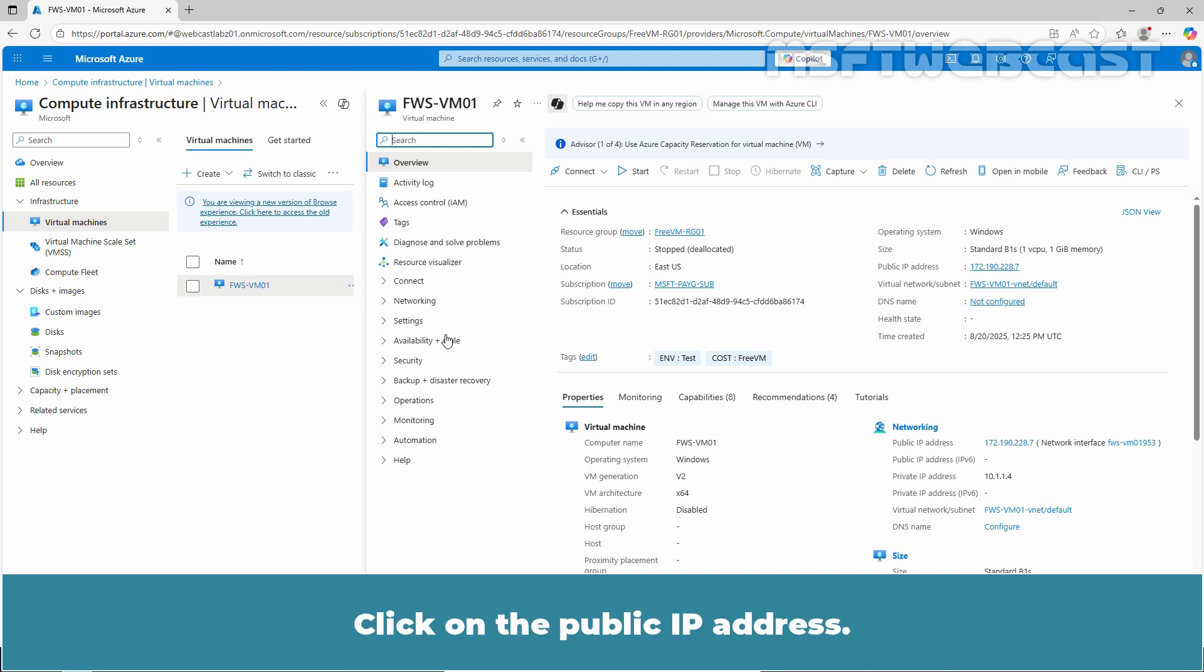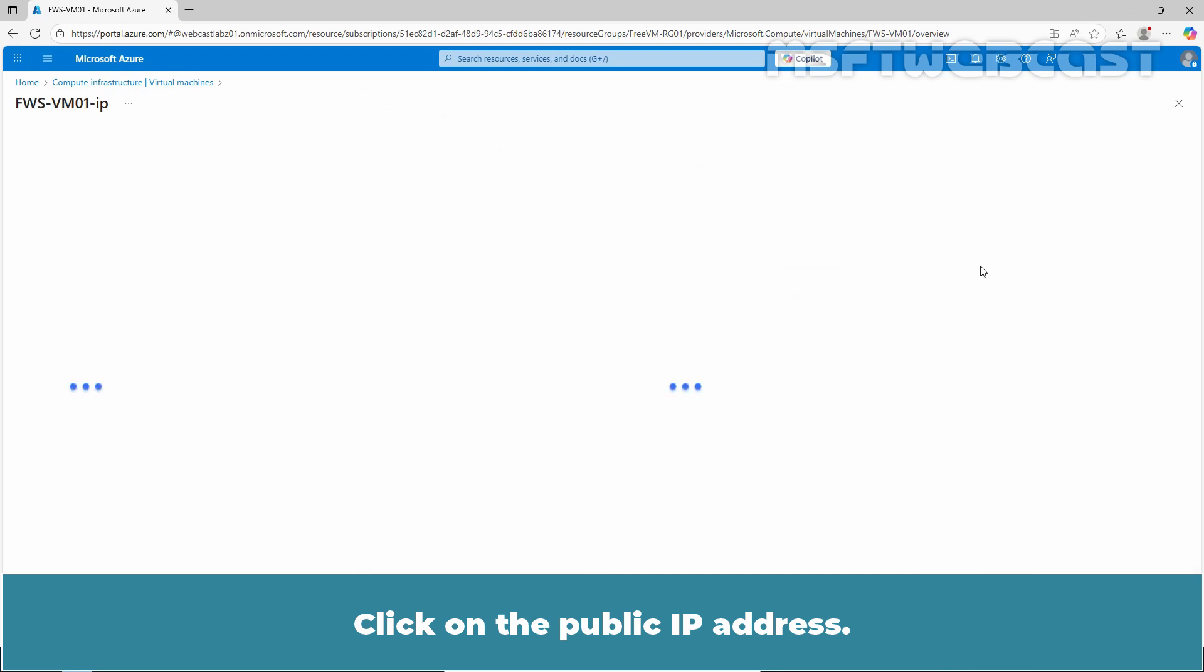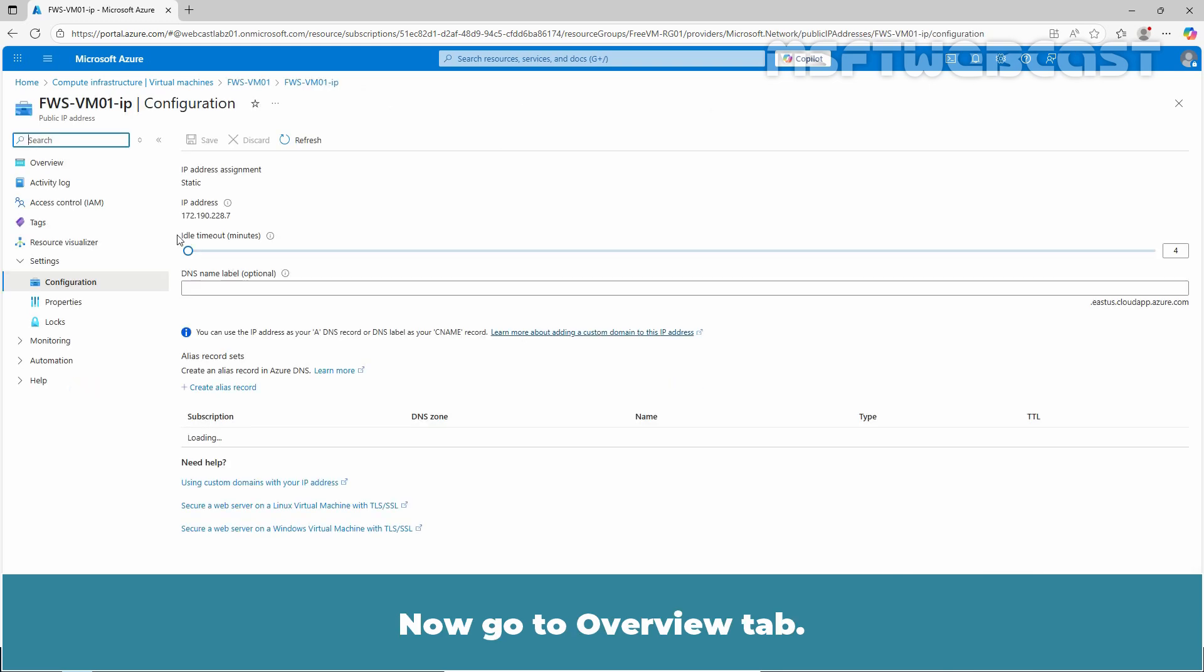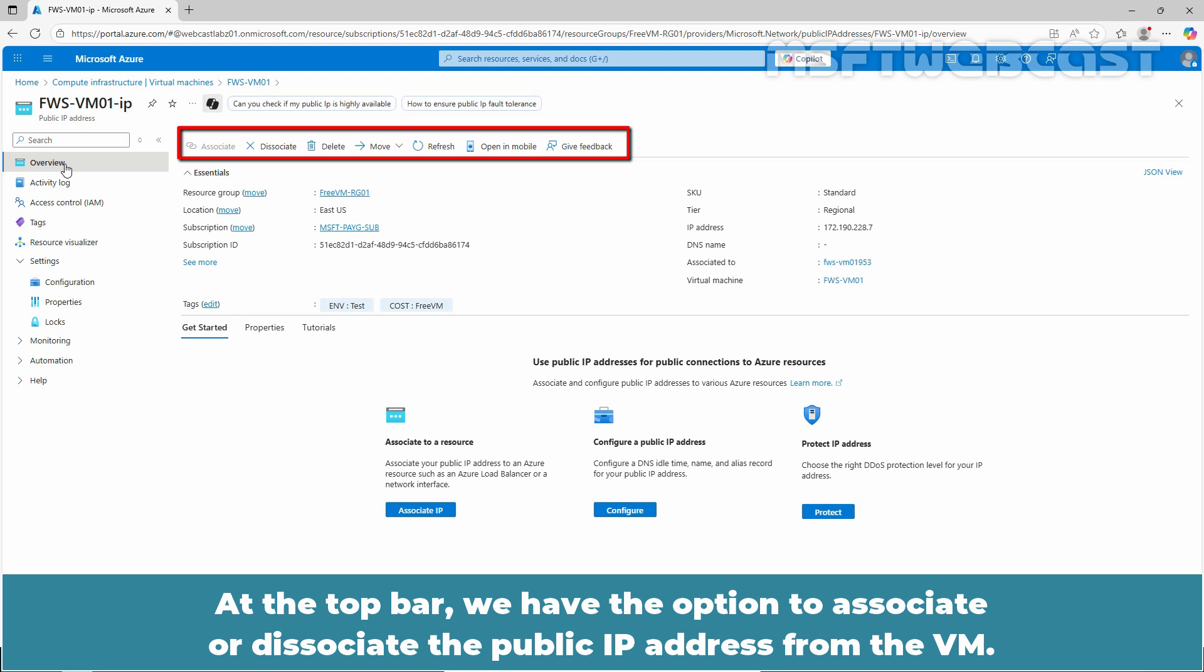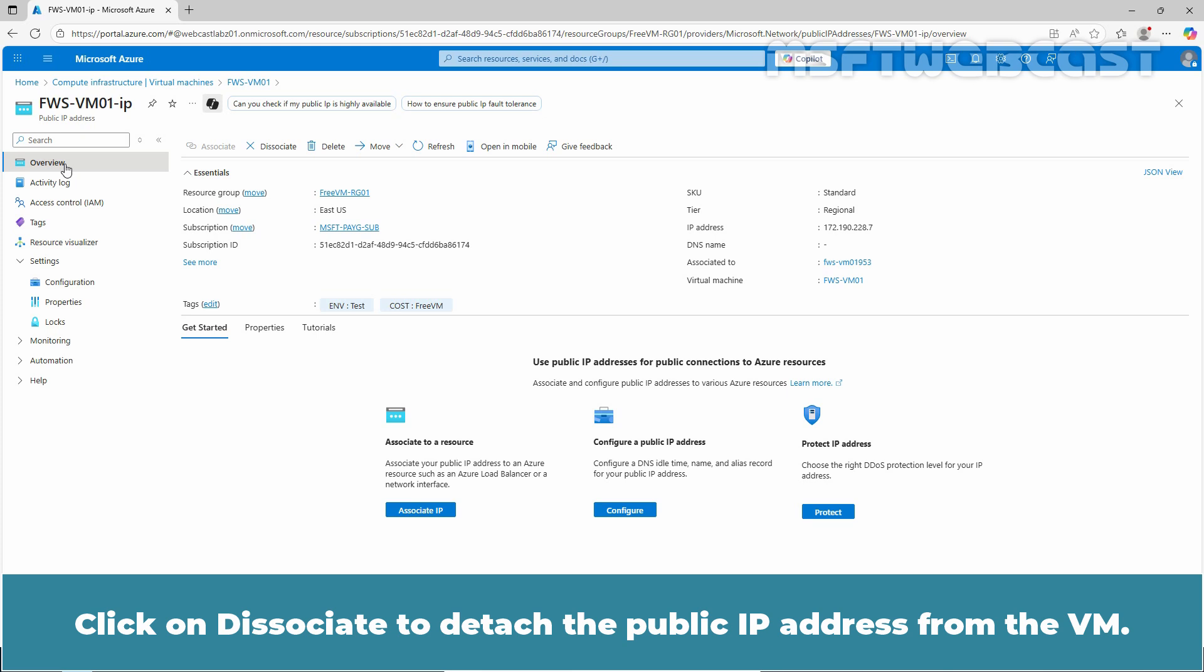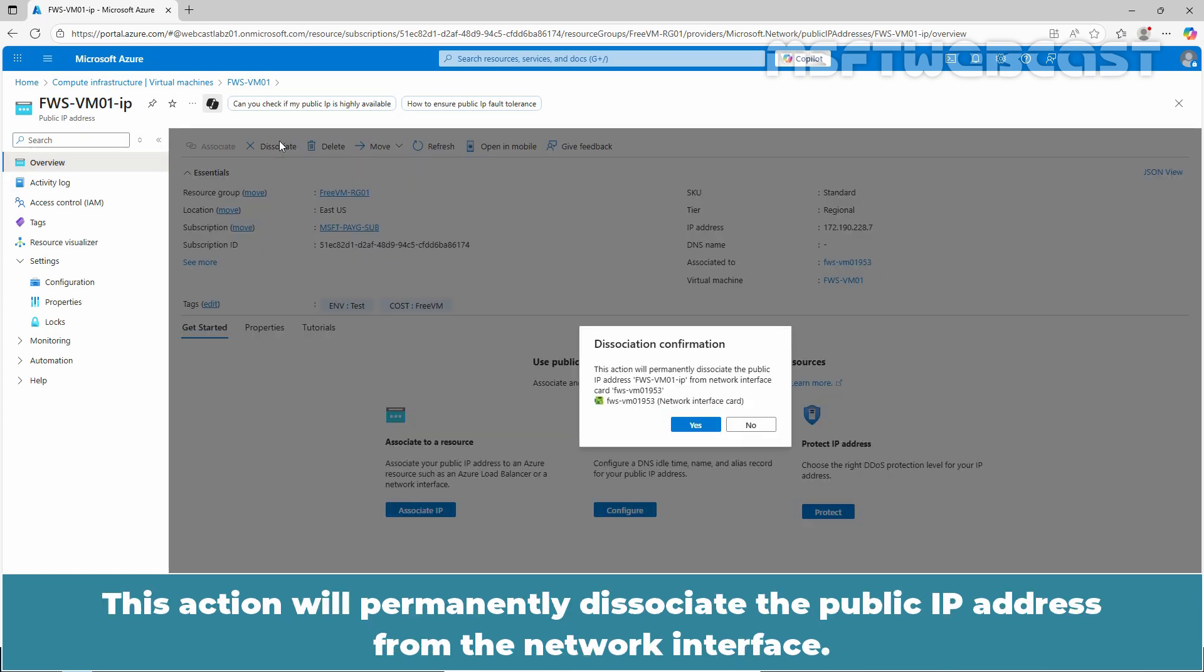Click on Public IP address. Now go to the Overview tab. At the top bar, we have the option to Associate or Dissociate the public IP address from the VM. Click on Dissociate to detach the public IP address from the VM.